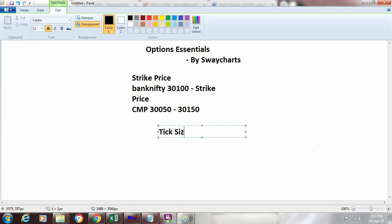So what is a tick size? It is nothing but the difference between two consecutive strike prices. In case of bank nifty, it was 100 points because the current market price of bank nifty is at 30,000 and that is the reason why the tick size has been kept at 100.